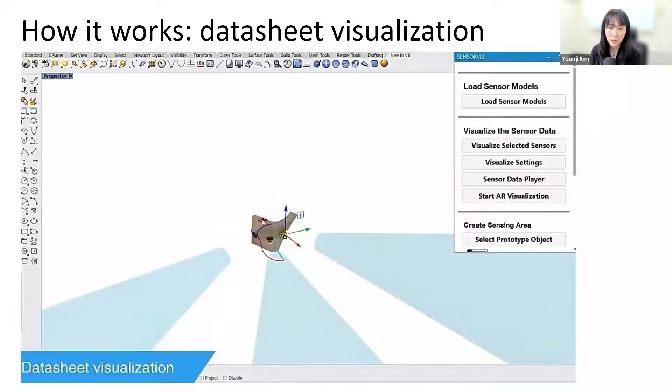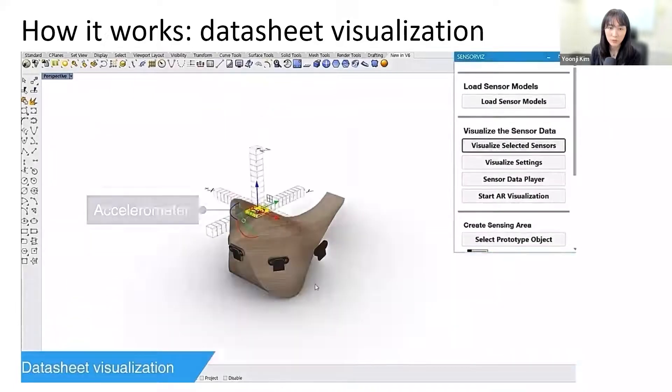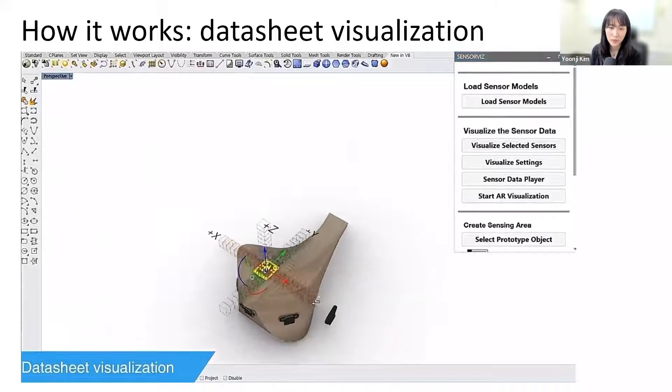When makers change the position of the sensor on the virtual prototype, the visualization automatically updates in real time.